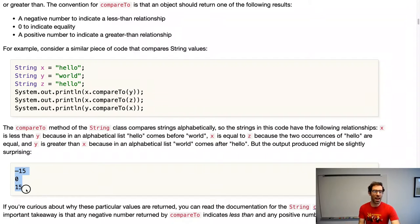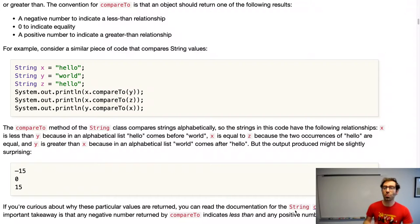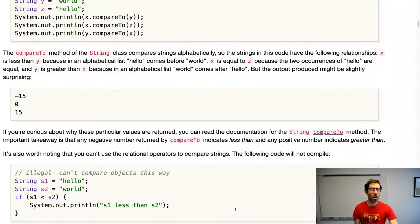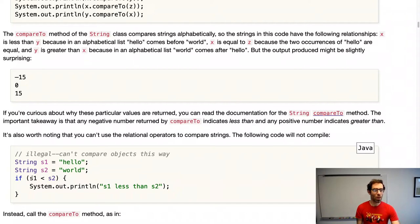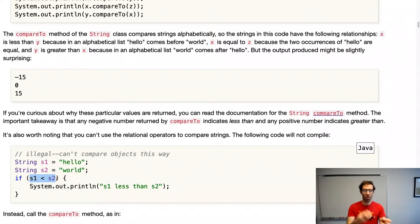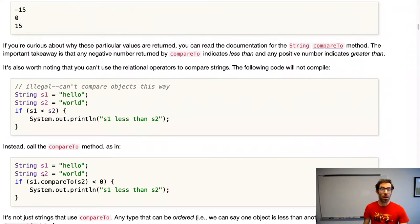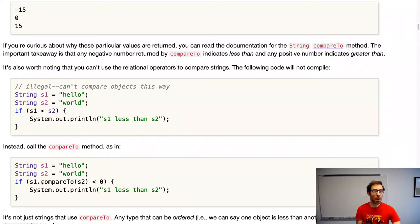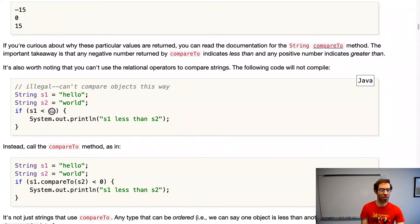If you're curious about why these exact numbers are returned, this is described in the documentation for the String compareTo method, linked from the notes. What I want to focus on is how compareTo is used. Note that we cannot use the normal angle bracket operator to do one string less than another — Java only knows how to use that operator with primitive data types, not with objects like strings. Instead, we use compareTo: s1.compareTo(s2) < 0 to test if s1 is less than s2.